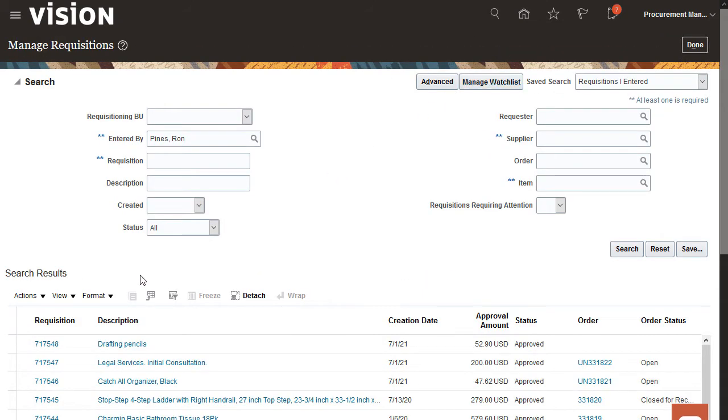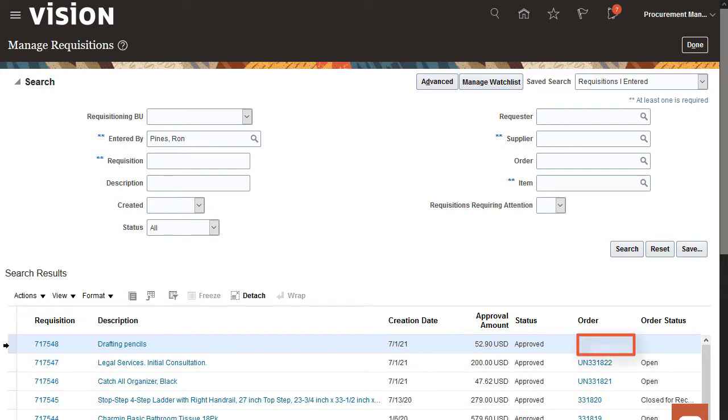Select the first requisition in the Search Results region. Notice that this requisition is without a PO and is in approved status. You can withdraw requisitions that are in pending approval and approved status only.